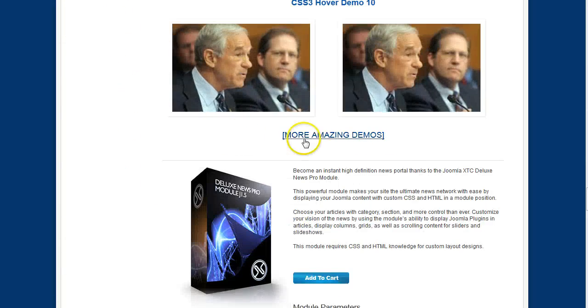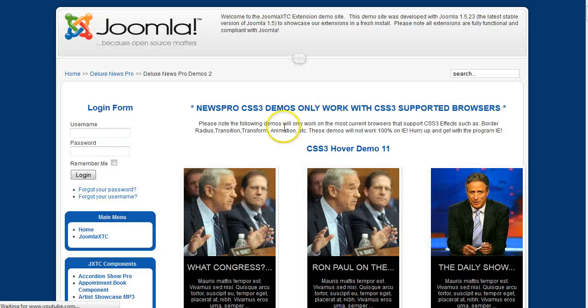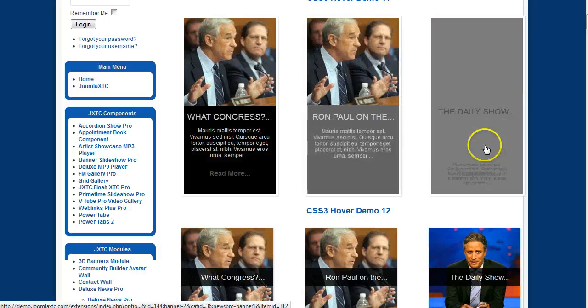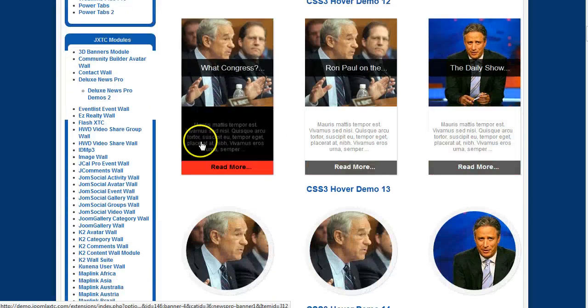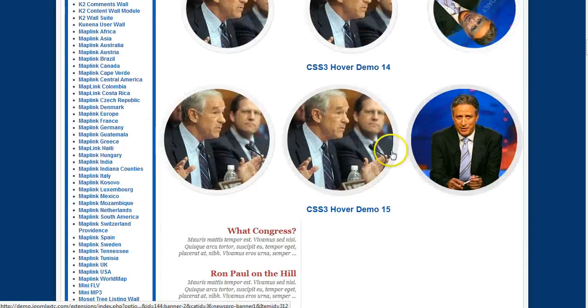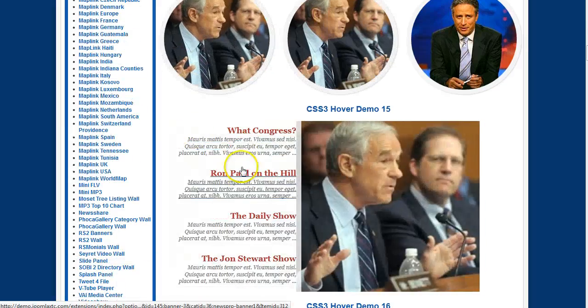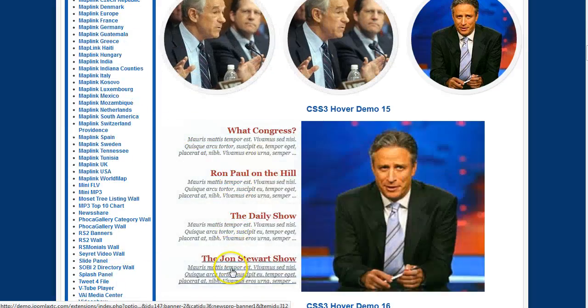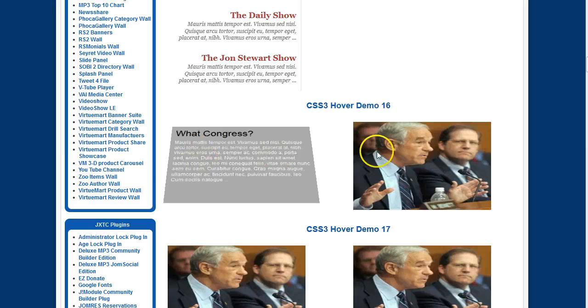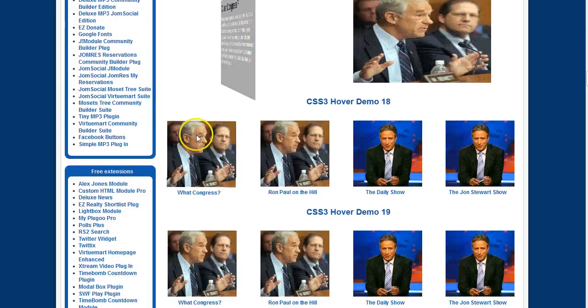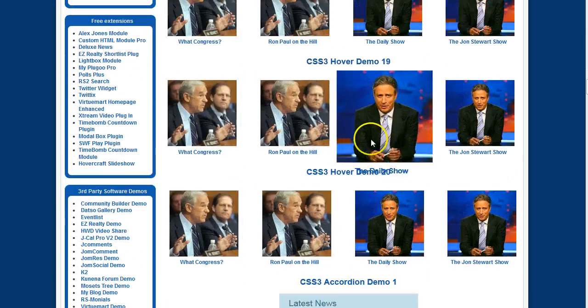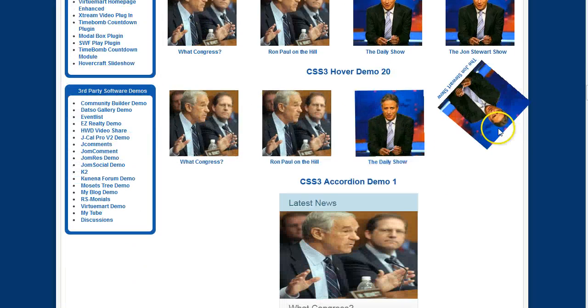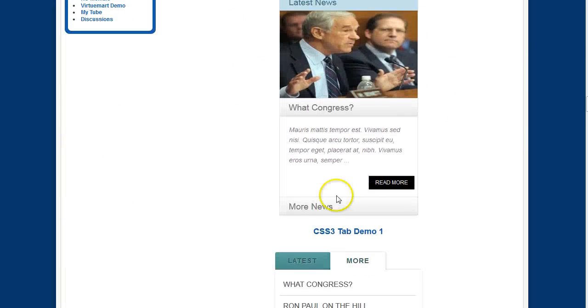So if we go down here to More Demos, we're going to see some different types. This is a really cool one here where you can have it slide in and out. A flipping. The hover. And the accordion.